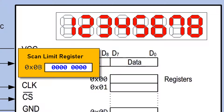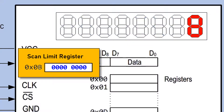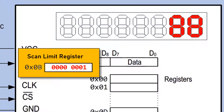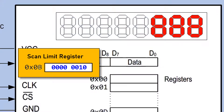When its content is 0, only digit 0 is active. When it is 1, digits 0 and 1 are active. When it is 10, digits 0, 1, and 2 are active.